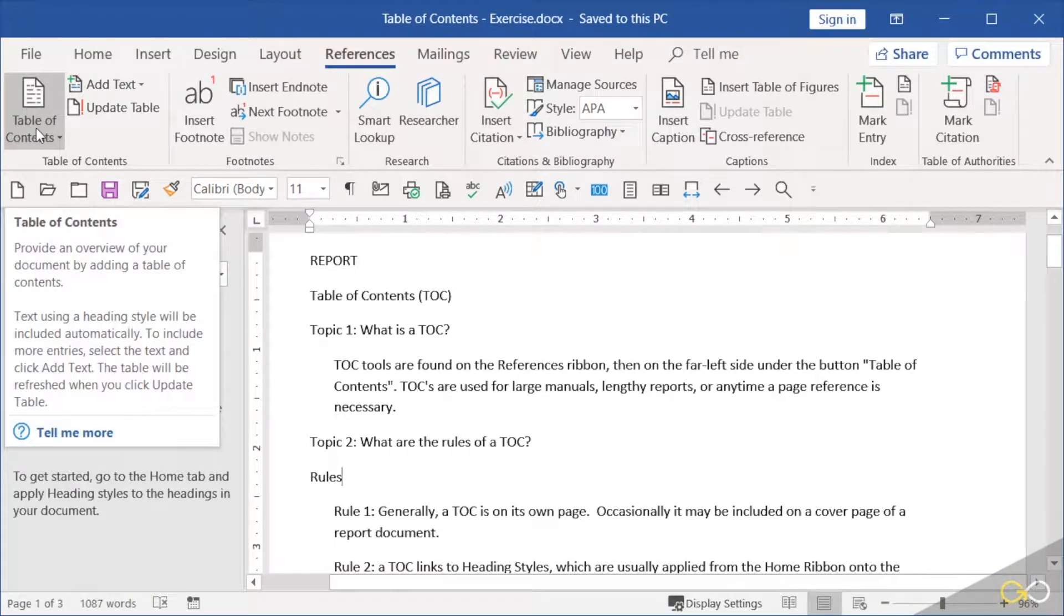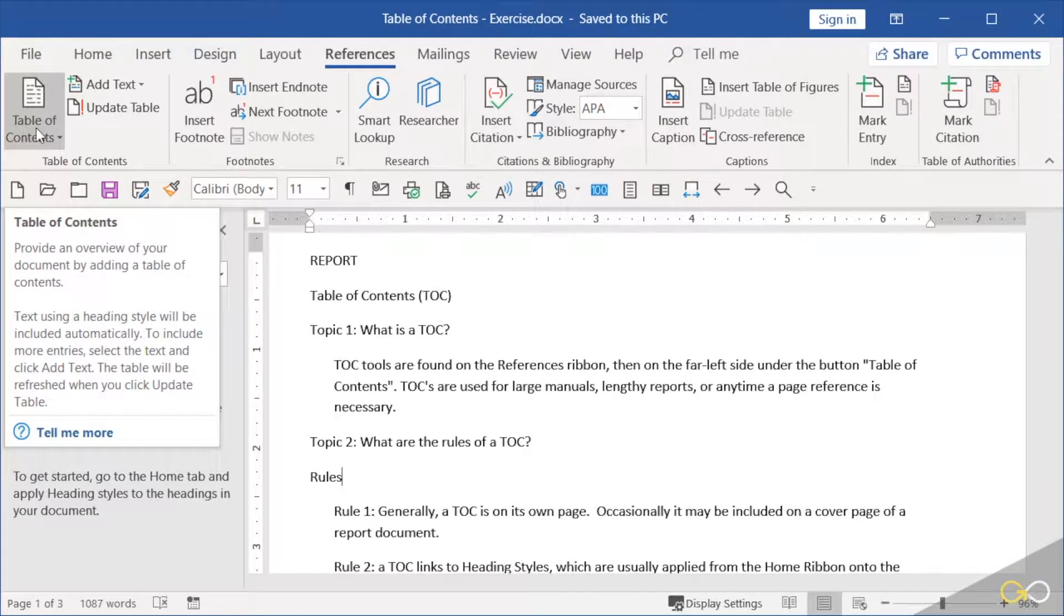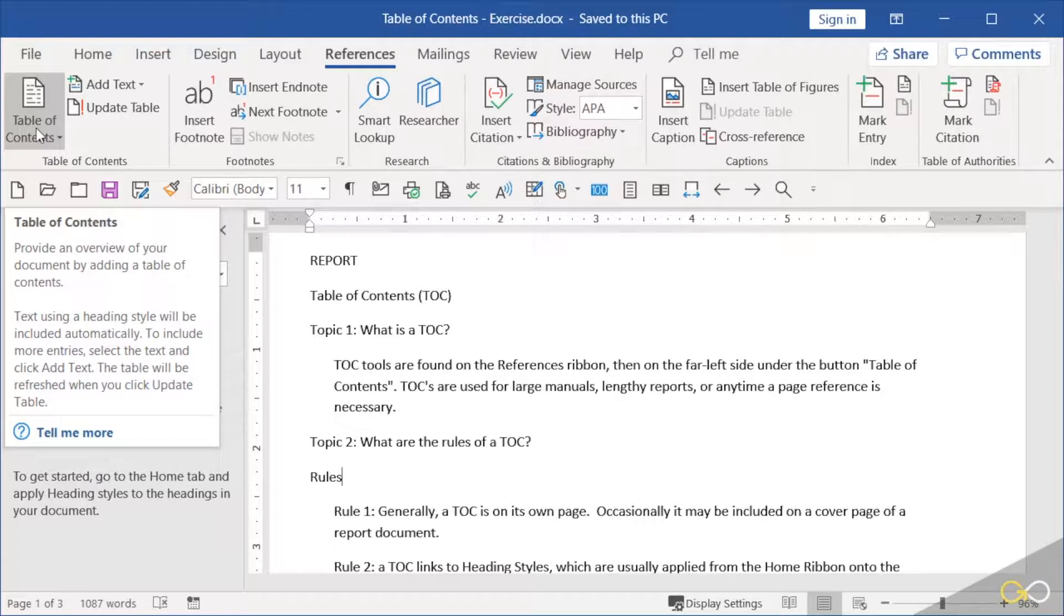A table of contents, also known as a TOC, is basically anytime you have a large manual or a lengthy report, or anytime page references are necessary, you'll build a list of your topics with the page numbers called a table of contents.